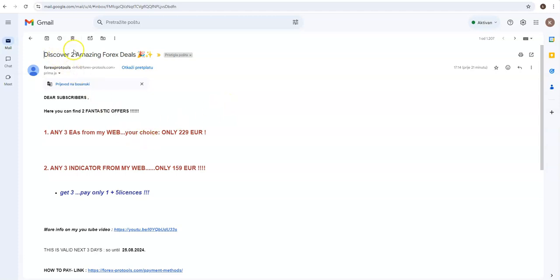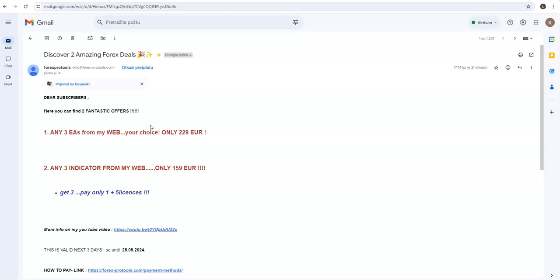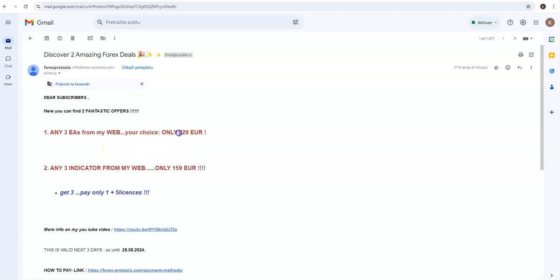So what I am going to send you this week? Discover two amazing Forex deals. I'm giving you two offers, fantastic. The first one is any three extra advisors you choose yourself from the web, only $229.